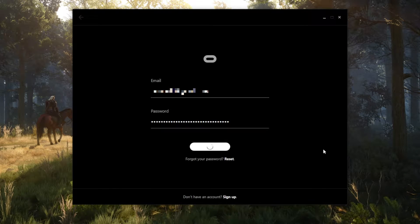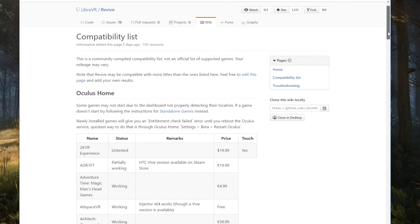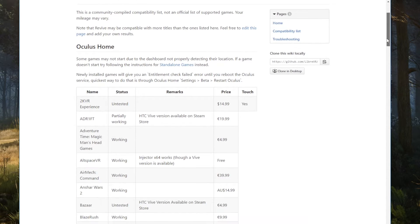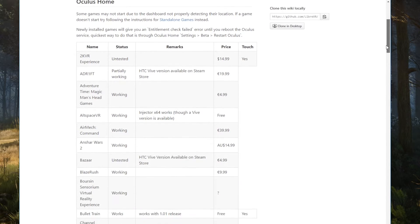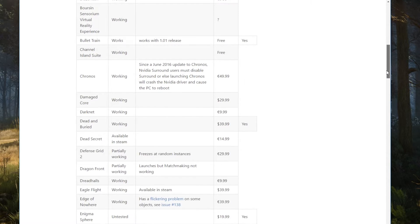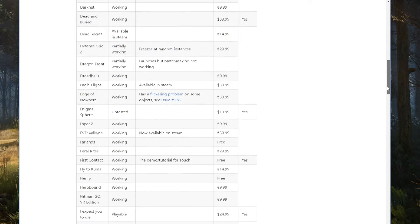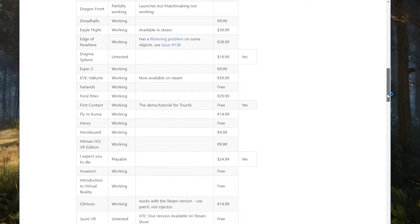To get the Oculus games working with Steam VR we need to download a free app called Revive. Download Revive using the link below and then run the installer. When looking for games and experiences to download, I would highly recommend reading through the compatibility list on the Revive website. It lists the confirmed working apps along with their price.